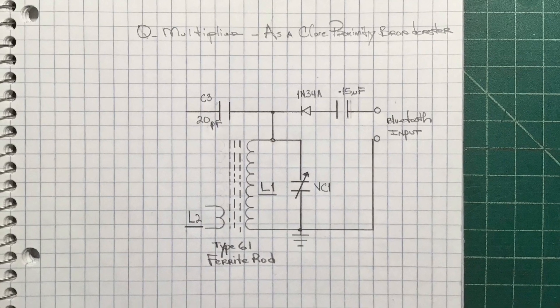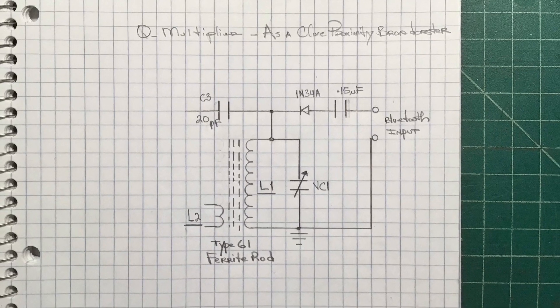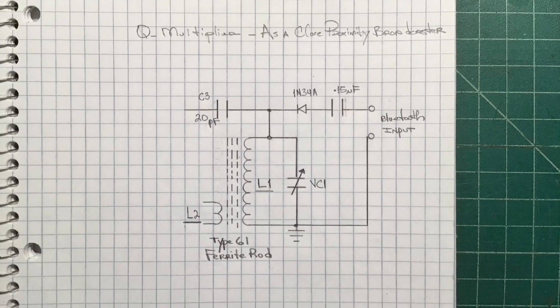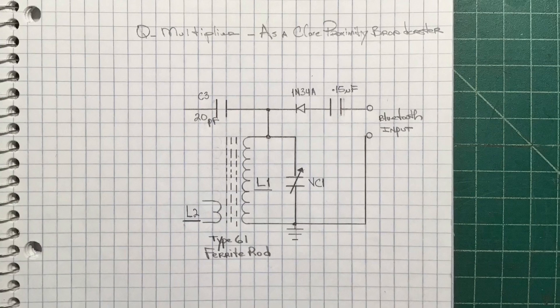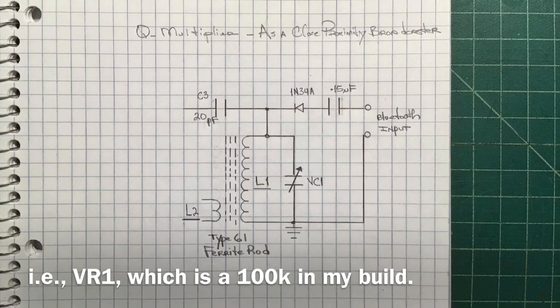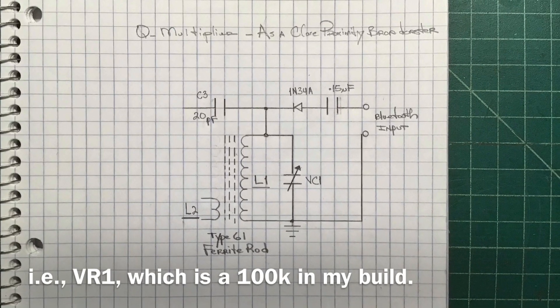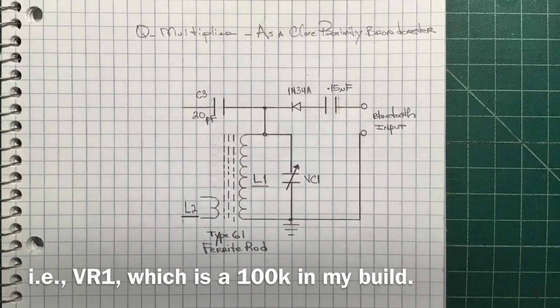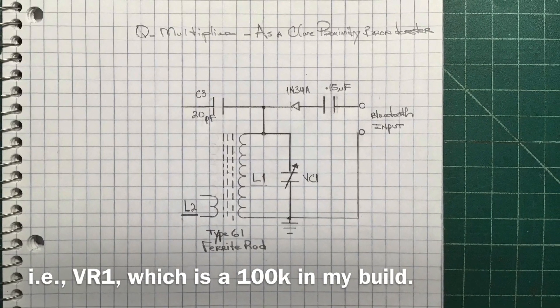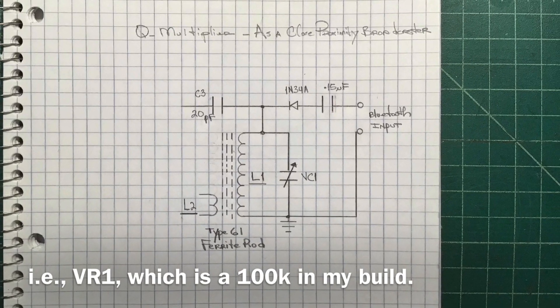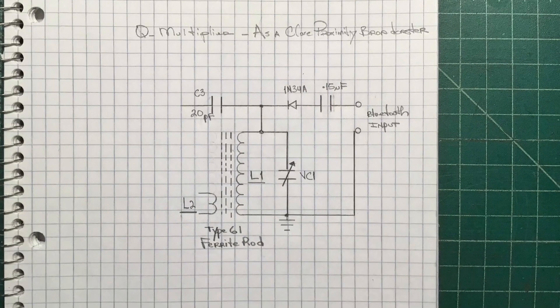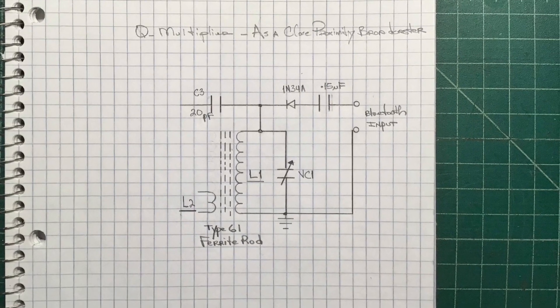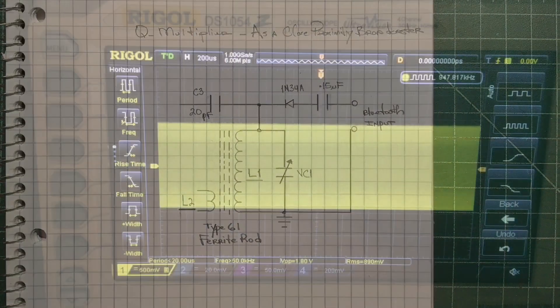I have the potentiometer set for about midpoint, and the volume control on my Bluetooth about three-fourths of the way up.